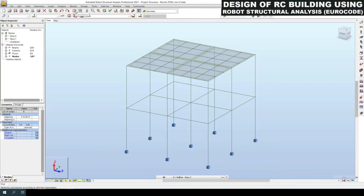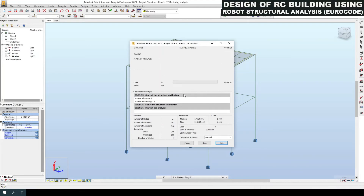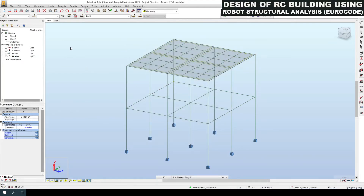Now we need to click the calculations icon which is just below the main menu. Now the calculation is performed — you can see a green color circle here which means your model is ready with all the analysis, applied loads, everything. It is now ready for designing for reinforcement.